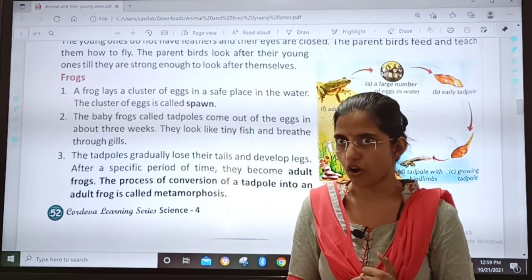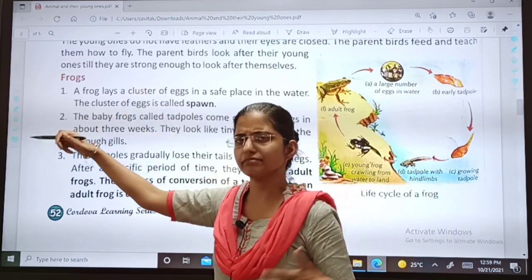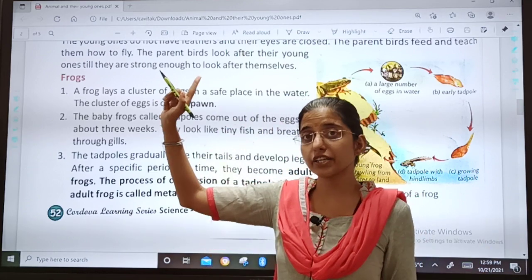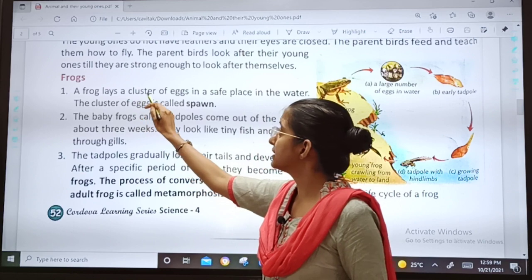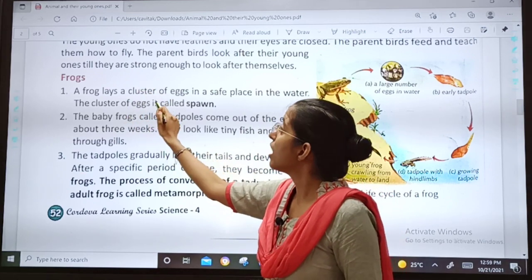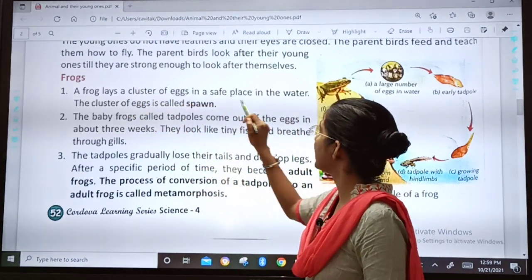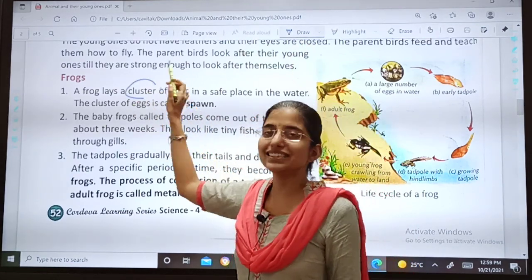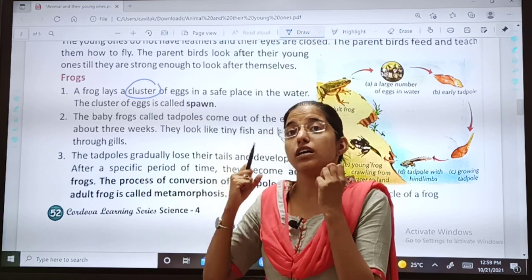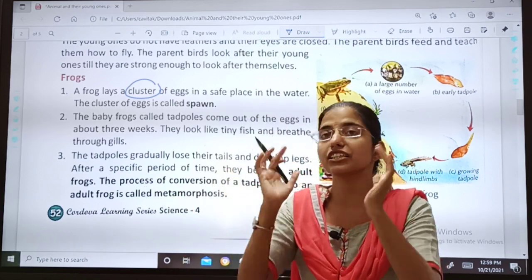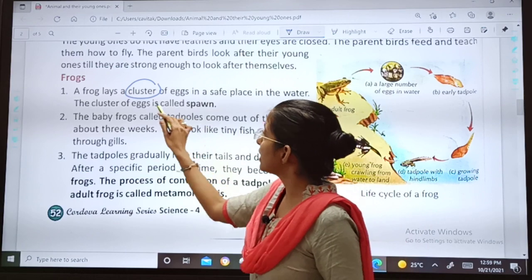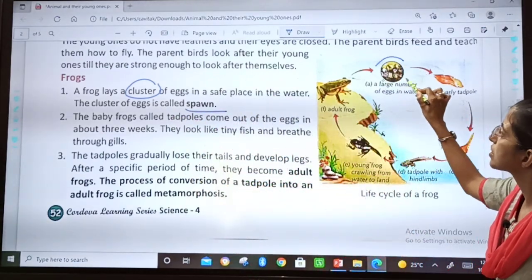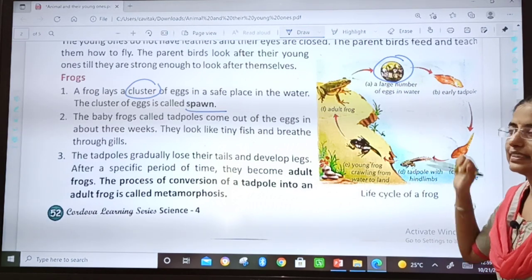First we will begin with frogs. A frog lays a cluster of eggs in a safe place in the water. Cluster means bohat sare eggs — a large number of eggs. The cluster of eggs is called spawn. This is spawn: a large number of eggs in water.